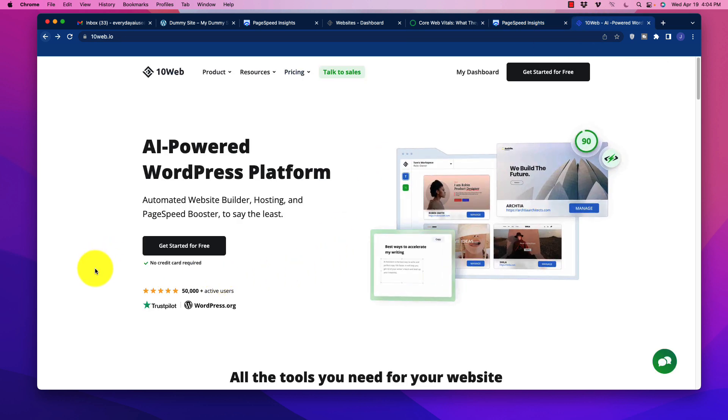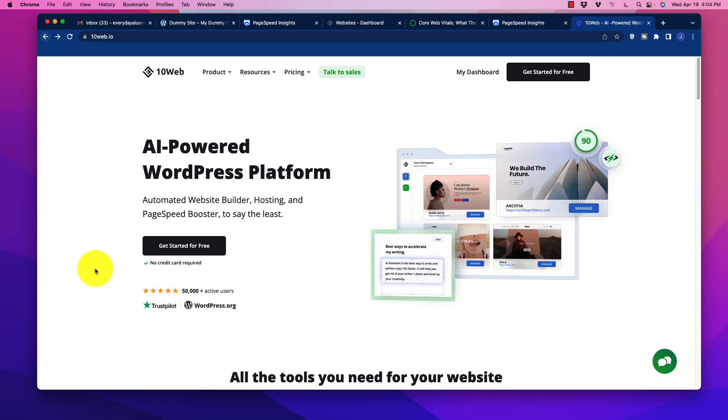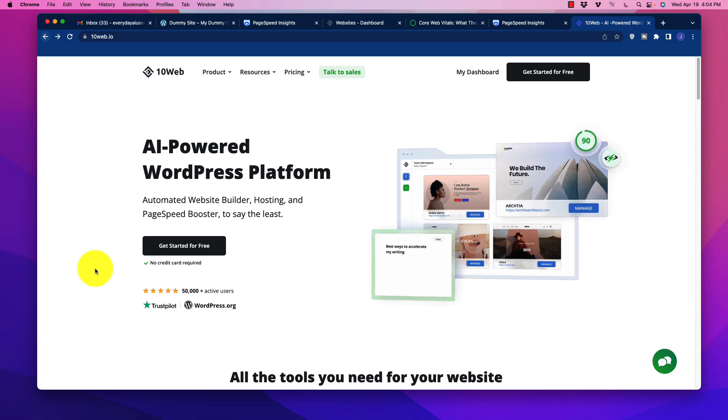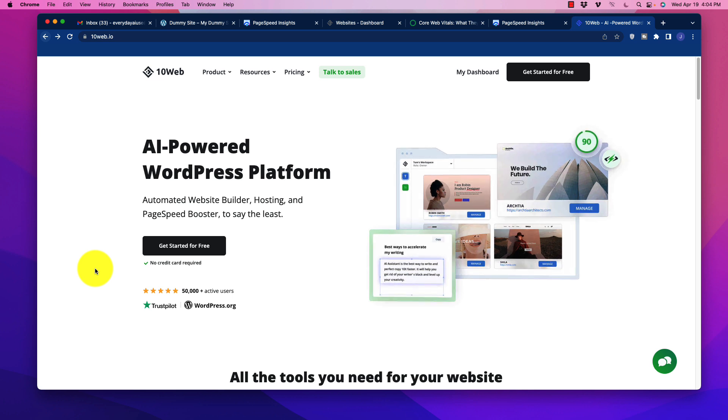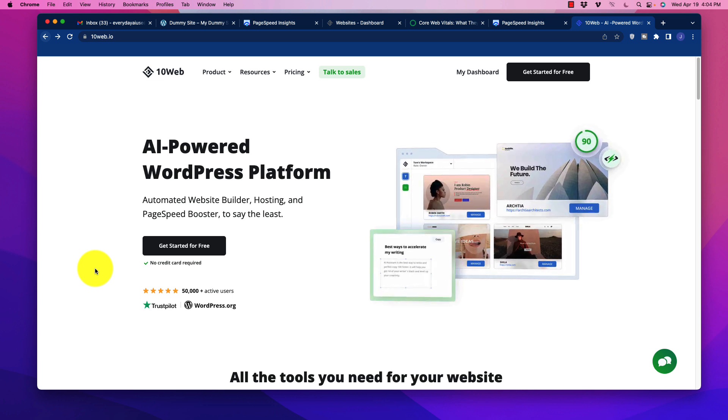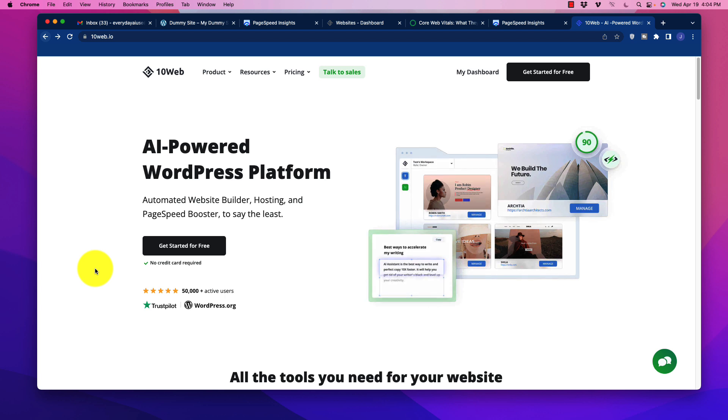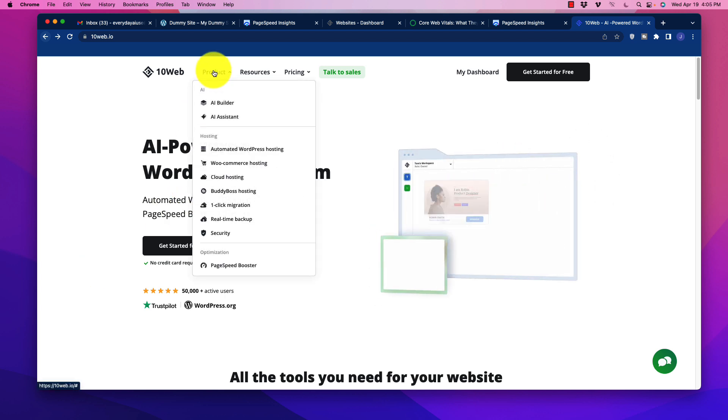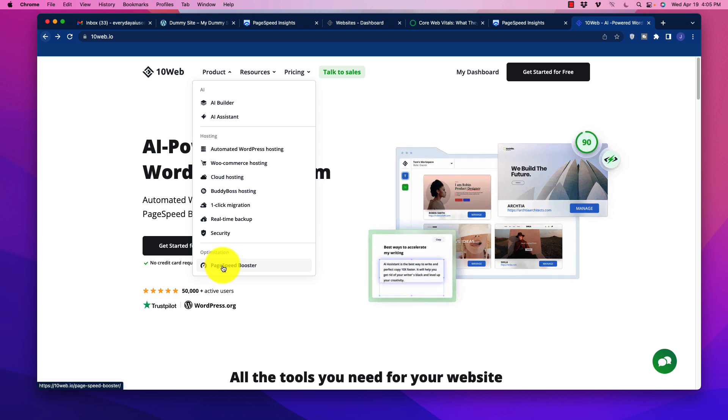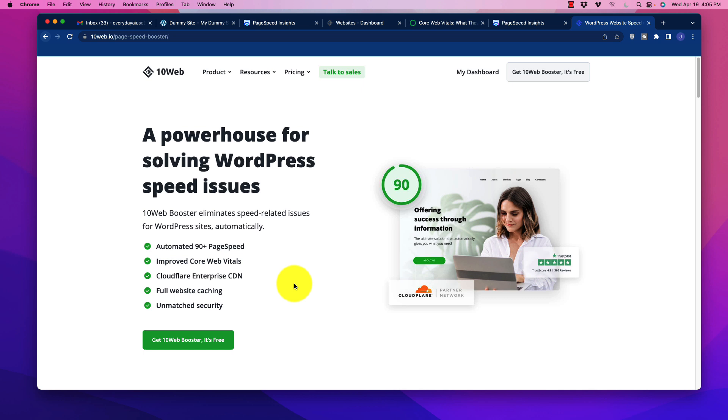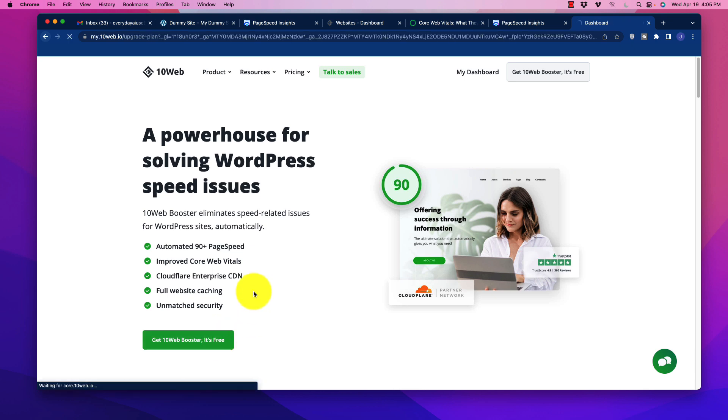If you're not familiar with 10Web, I've talked about it a few other times on my channel. It's an AI powered WordPress platform with a lot of cool bells and whistles. One of them is the page speed booster. We're going to go over to the optimization section to where the page speed booster is. It's a plugin. The goal of this is to eliminate these speed related issues to improve your core web vitals, and also offer full website caching to help your pages load faster. We can grab this thing for free.